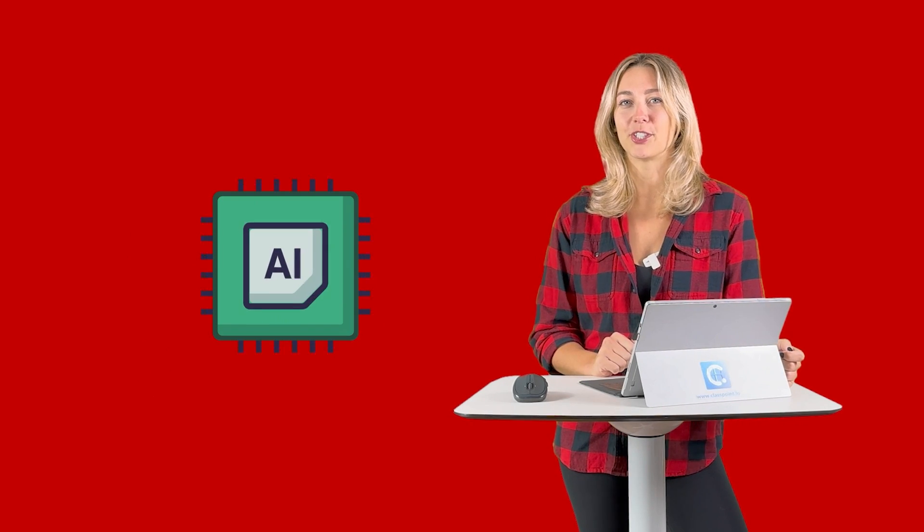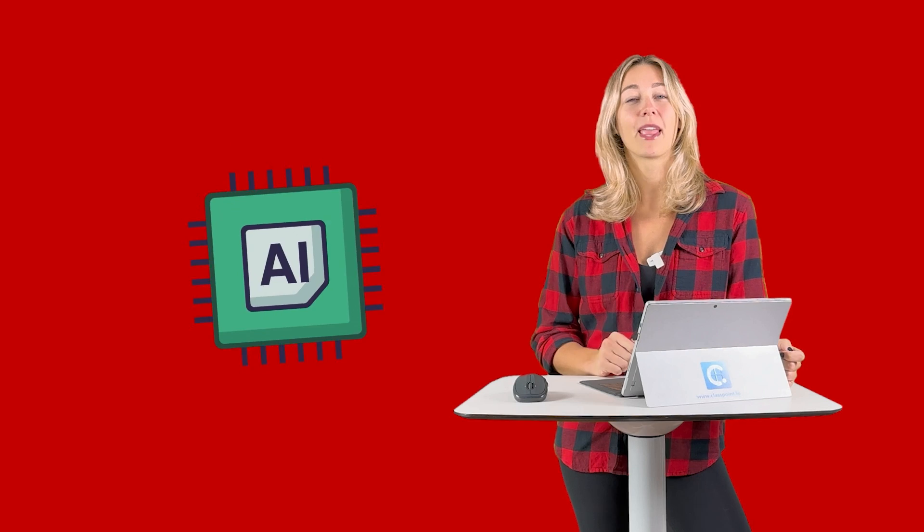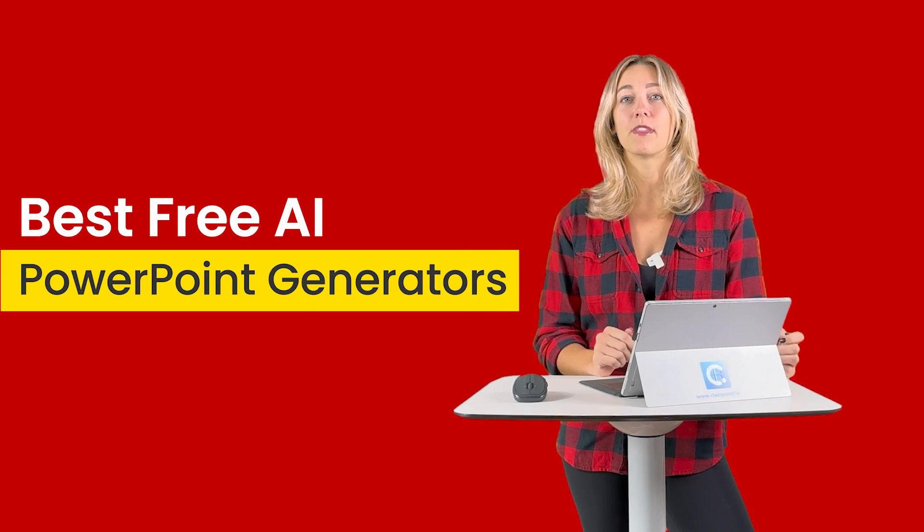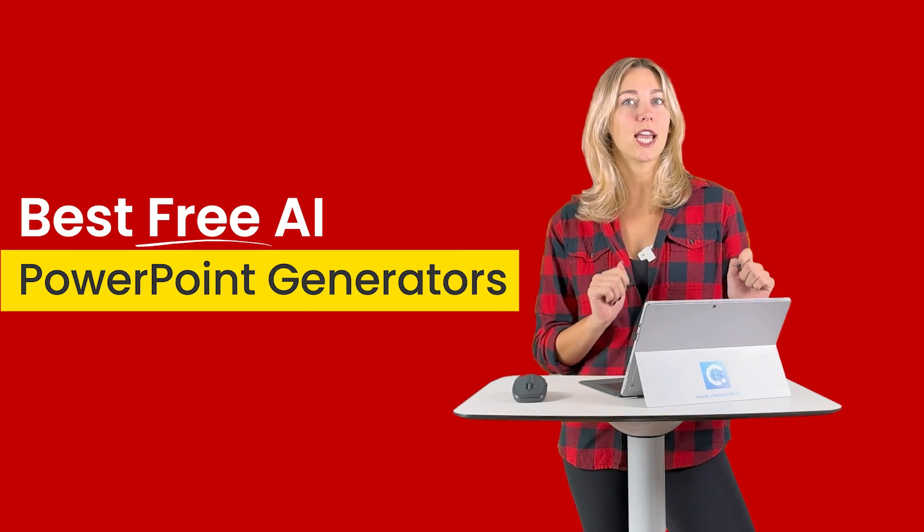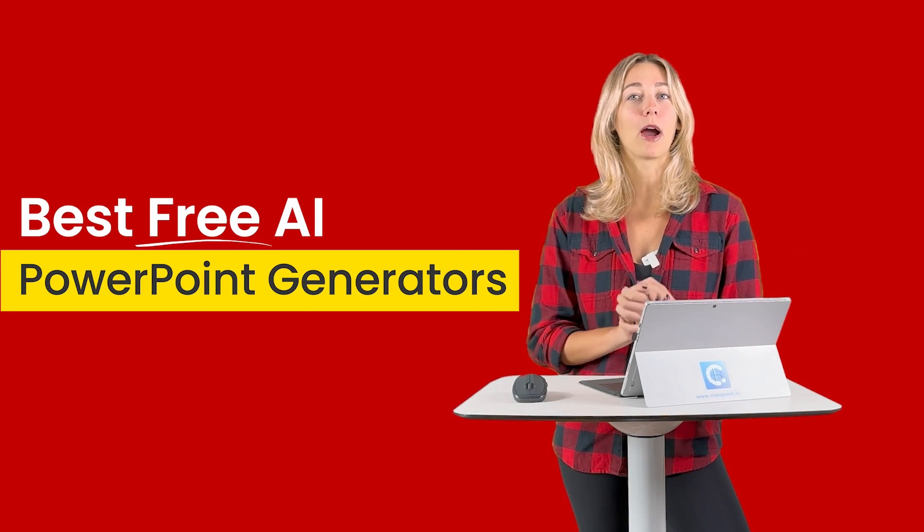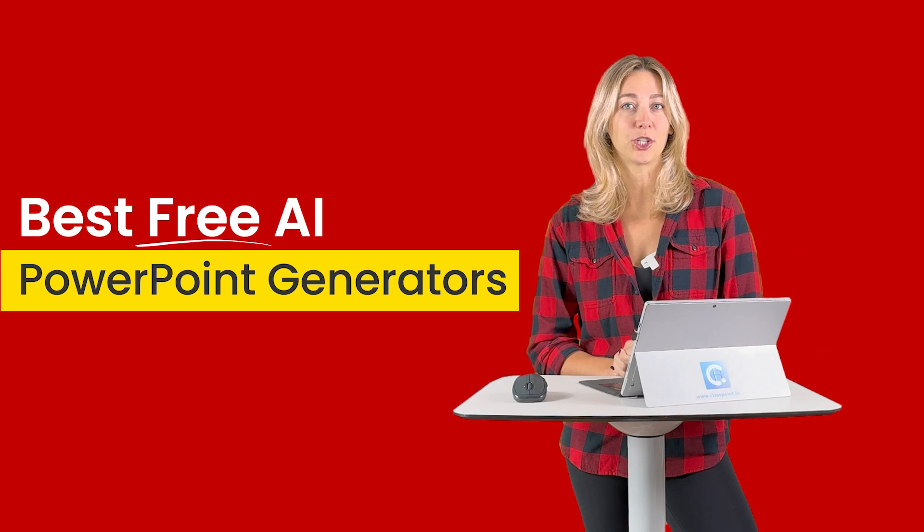Effortlessly create stunning presentations in just a few clicks, thanks to the help of artificial intelligence. In today's video, we'll be uncovering the best free AI tools to make your very own PowerPoint presentation.